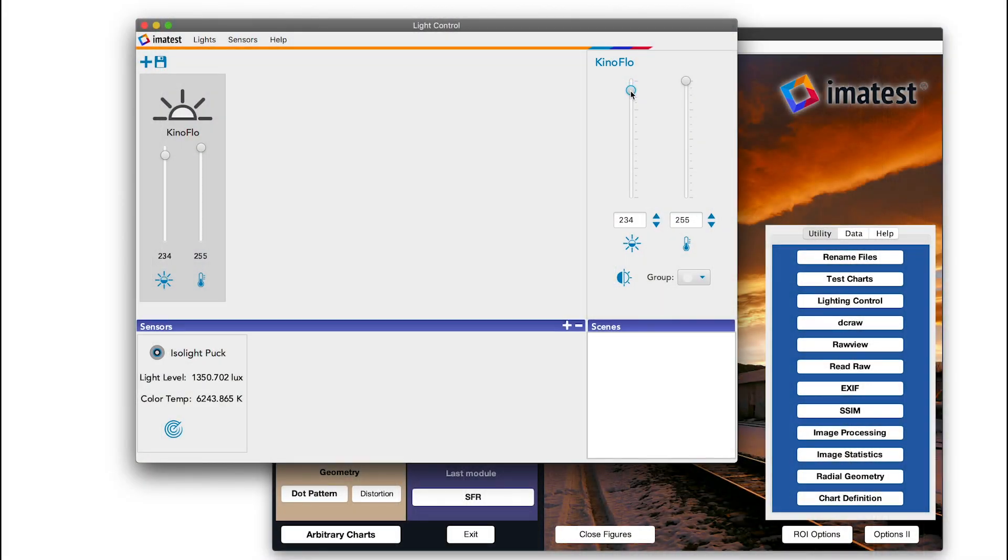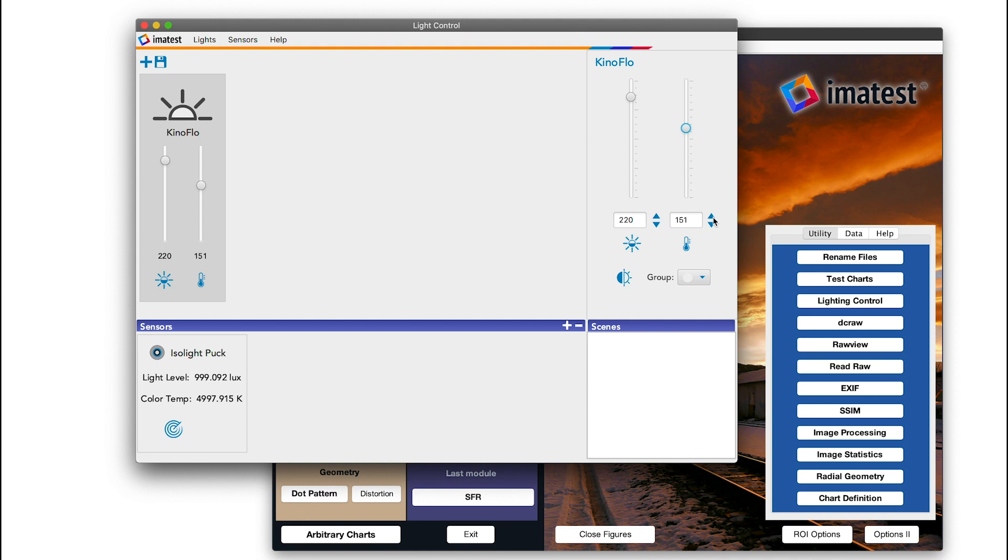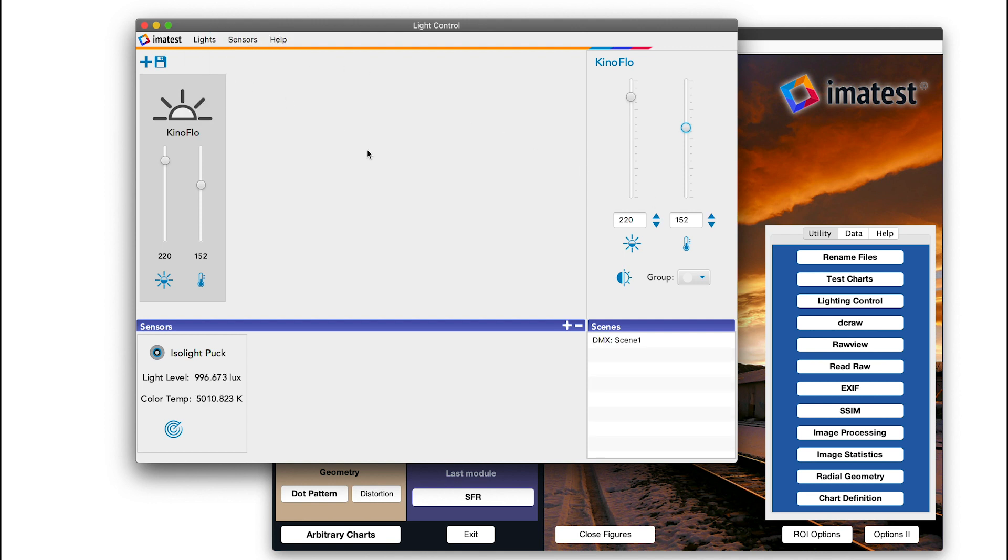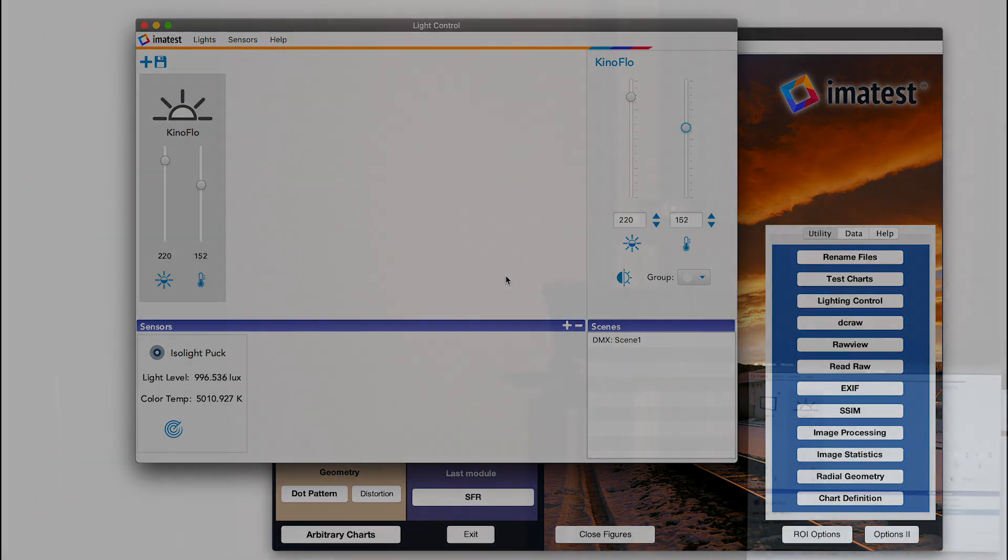We open Imitest Master's lighting control interface. We then adjust the intensity of our lights and observe the response. Once the lighting attributes match our requirements, we can save that as a scene.